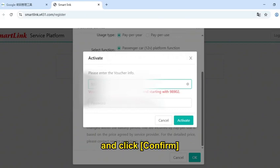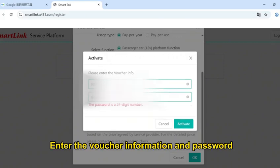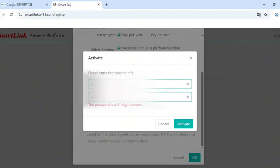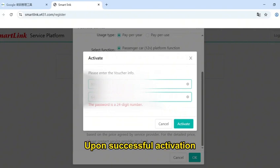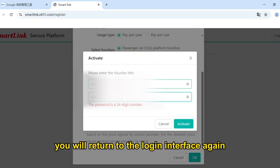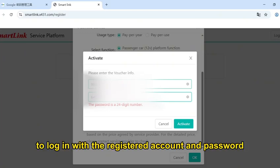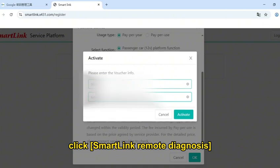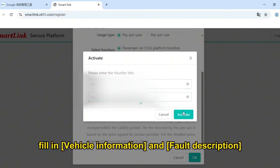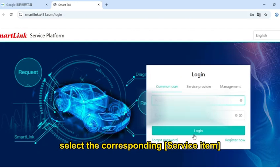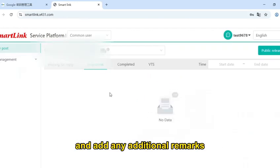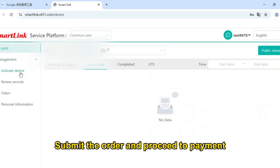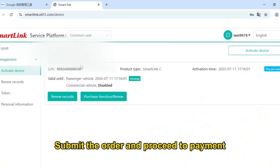Click Confirm. Enter the voucher information and password, and click Activate. Upon successful activation, you will return to the login interface to log in with your registered account and password. On the MyPost page, click SmartClean remote diagnosis, fill in vehicle information and problem description, select the corresponding service item, add any additional remarks, and submit the order and proceed to payment.